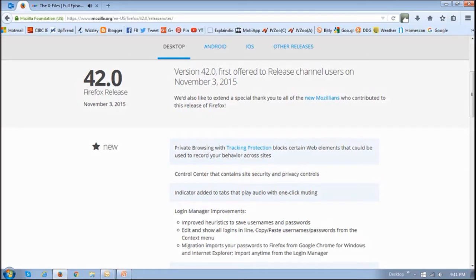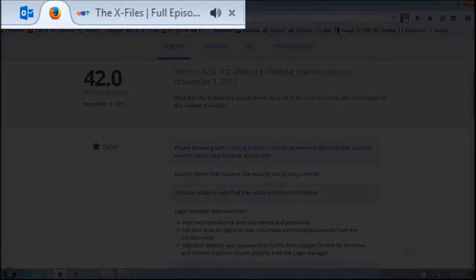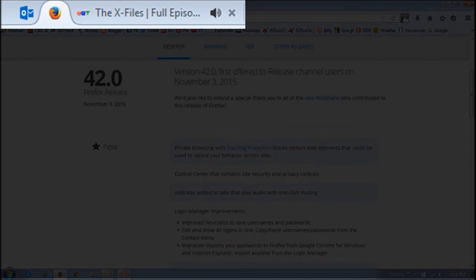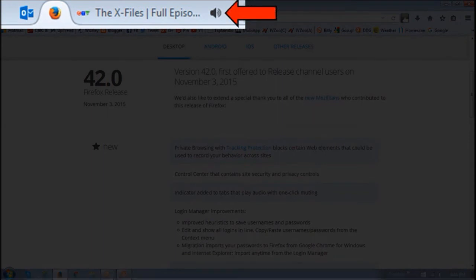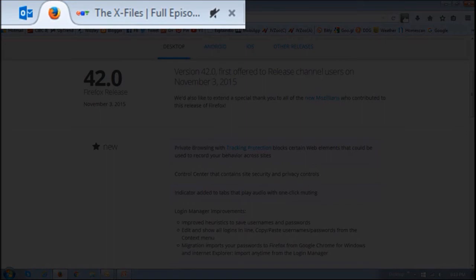So next up is one-click muting, and you will notice an audio indicator on tabs when you're visiting websites that have audio on it. And you can just click on that speaker icon to mute or unmute that tab or video on that tab. This can be useful especially when visiting websites that autoplay videos or have video ads.